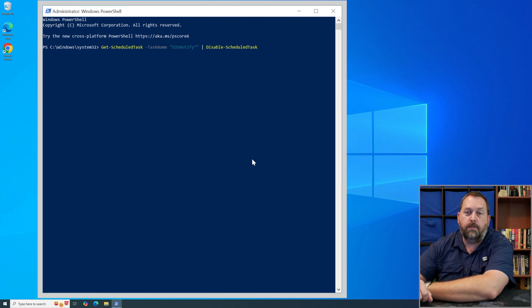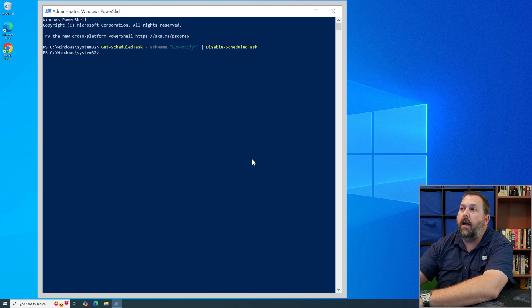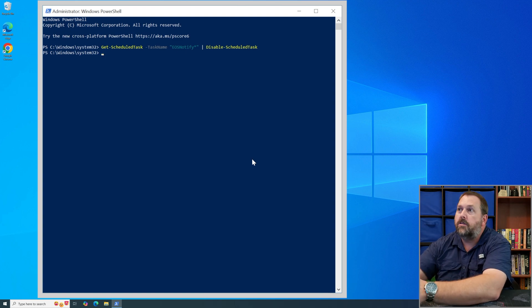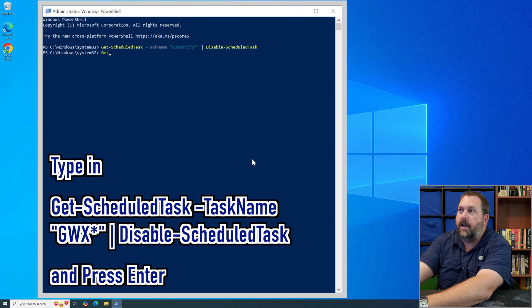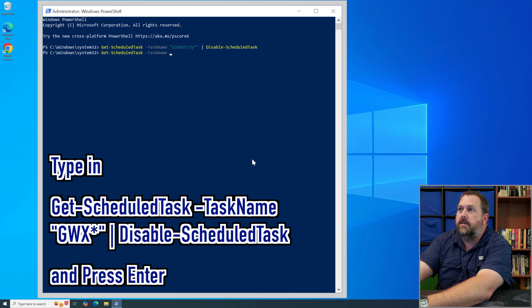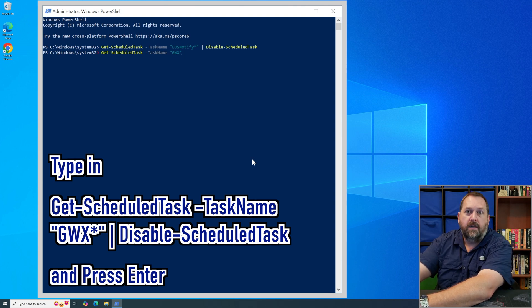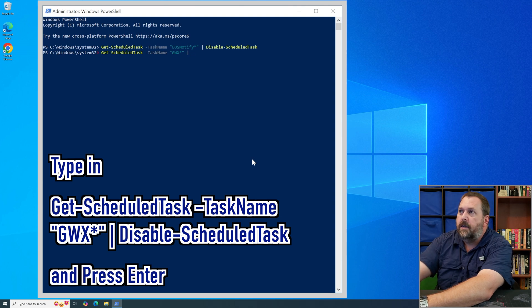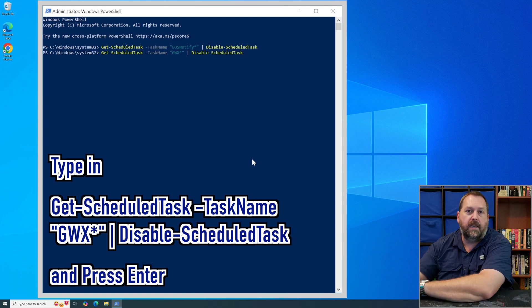That will take just a moment to run, and once it finishes it'll return to a prompt. Now we have one more command — almost identical to the first, except for the task name. Run: Get-ScheduledTask -TaskName "GWX*" | Disable-ScheduledTask. That's the same structure, but in quotes put 'GWX' followed by an asterisk, then close the quote, then the vertical bar and Disable-ScheduledTask. Press Enter.